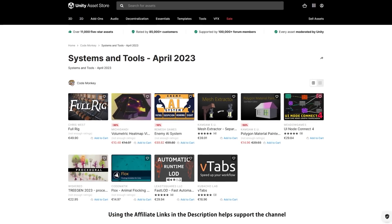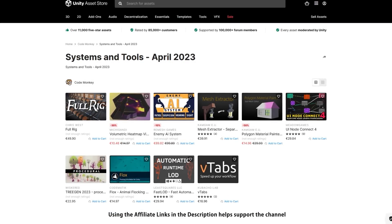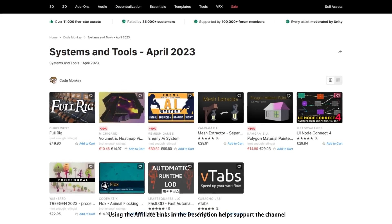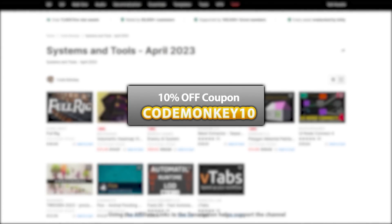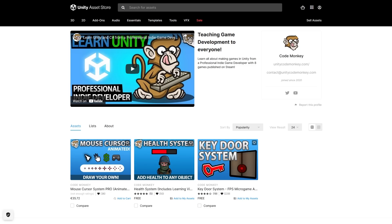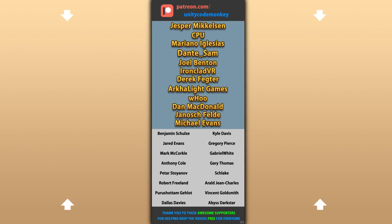So those are my top 10 new tools and systems on the Unity Asset Store for April 23. There are links to all of them in the description, and as a bonus you can use the coupon CODEMONKEY10 to get 10% off your order. Also check out my own free and paid assets on the store. Hope that's useful — check out these videos to learn more. Thanks to these awesome Patreon supporters for making these videos possible. Thank you for watching and I'll see you next time.